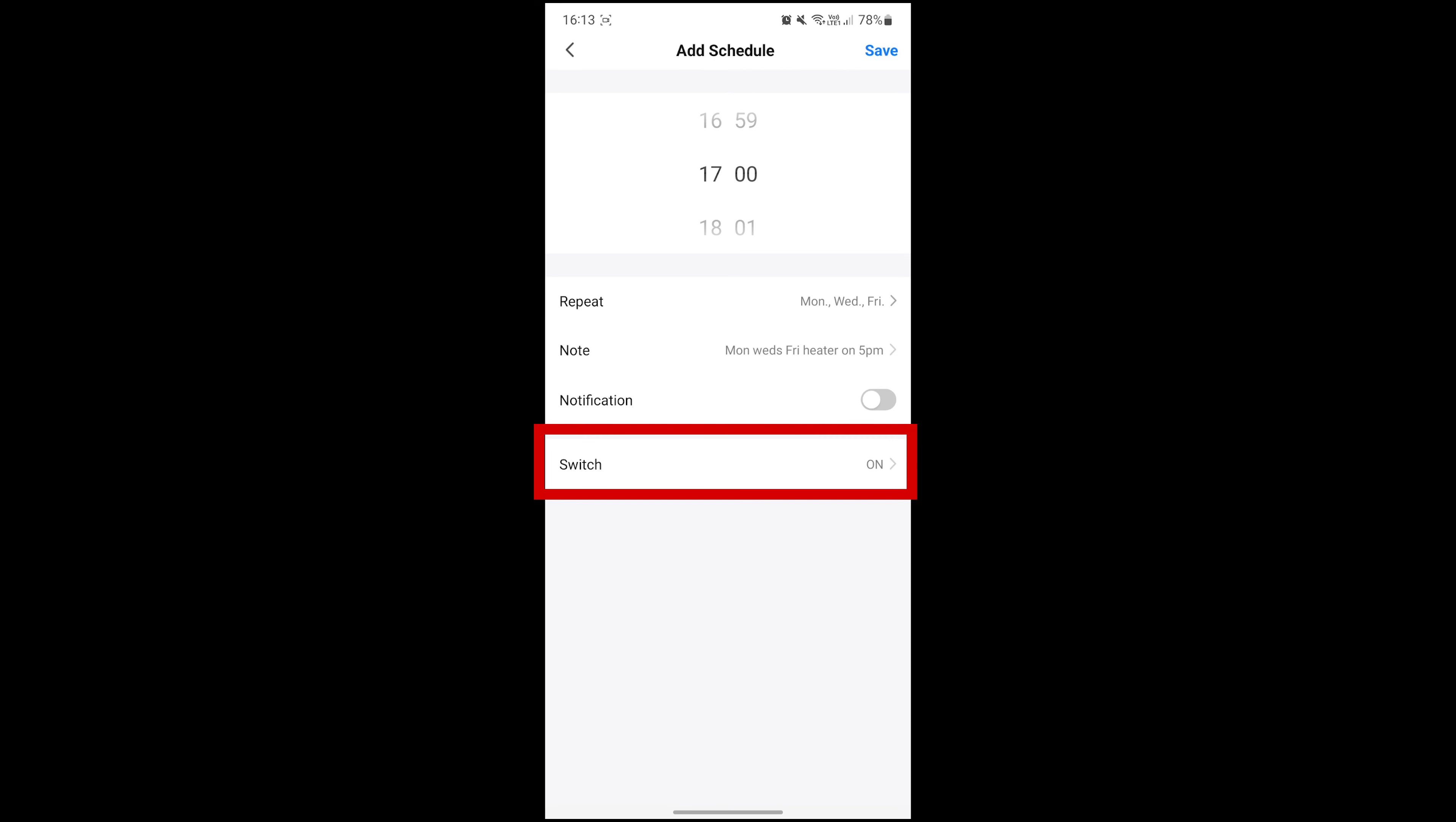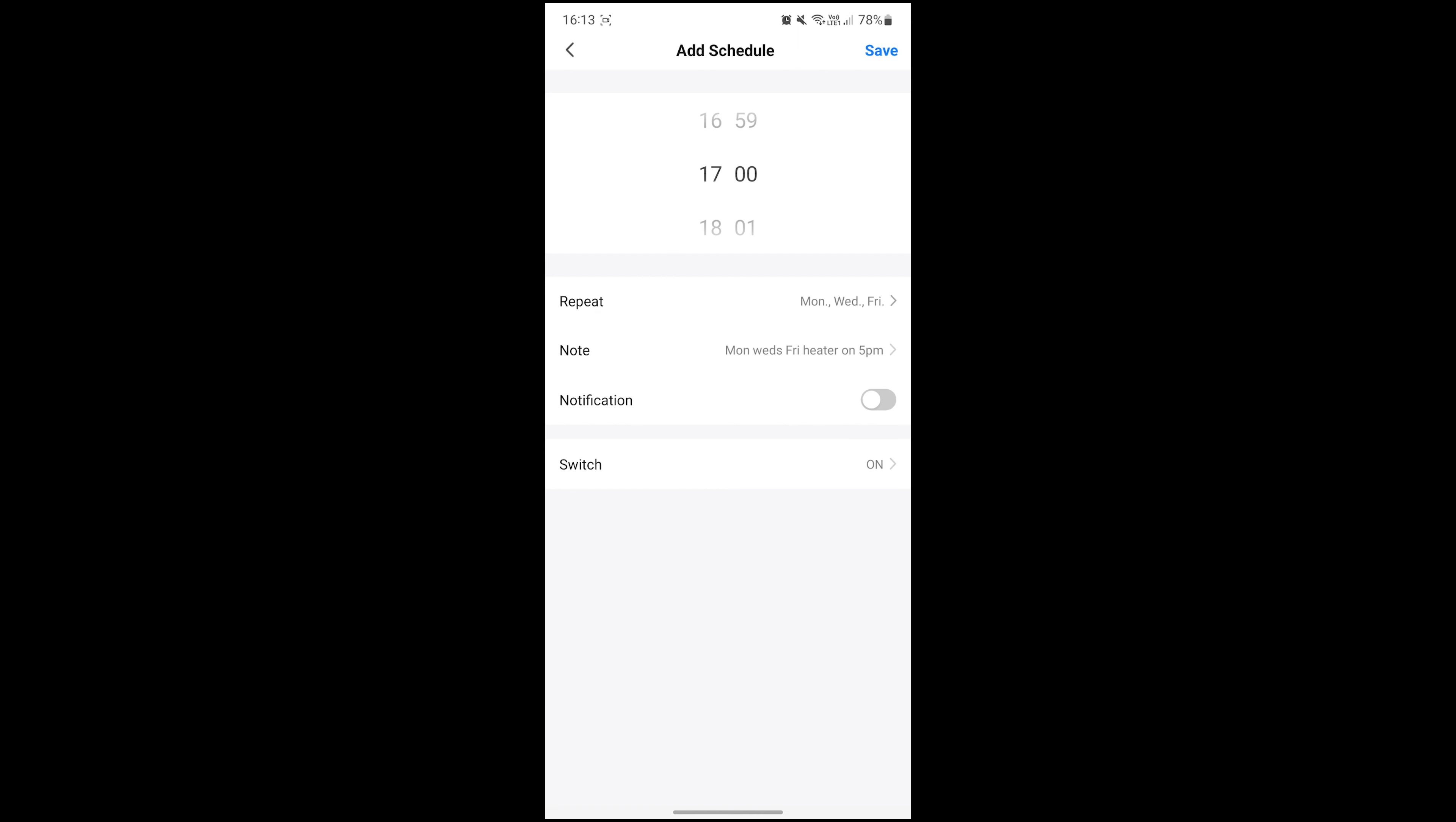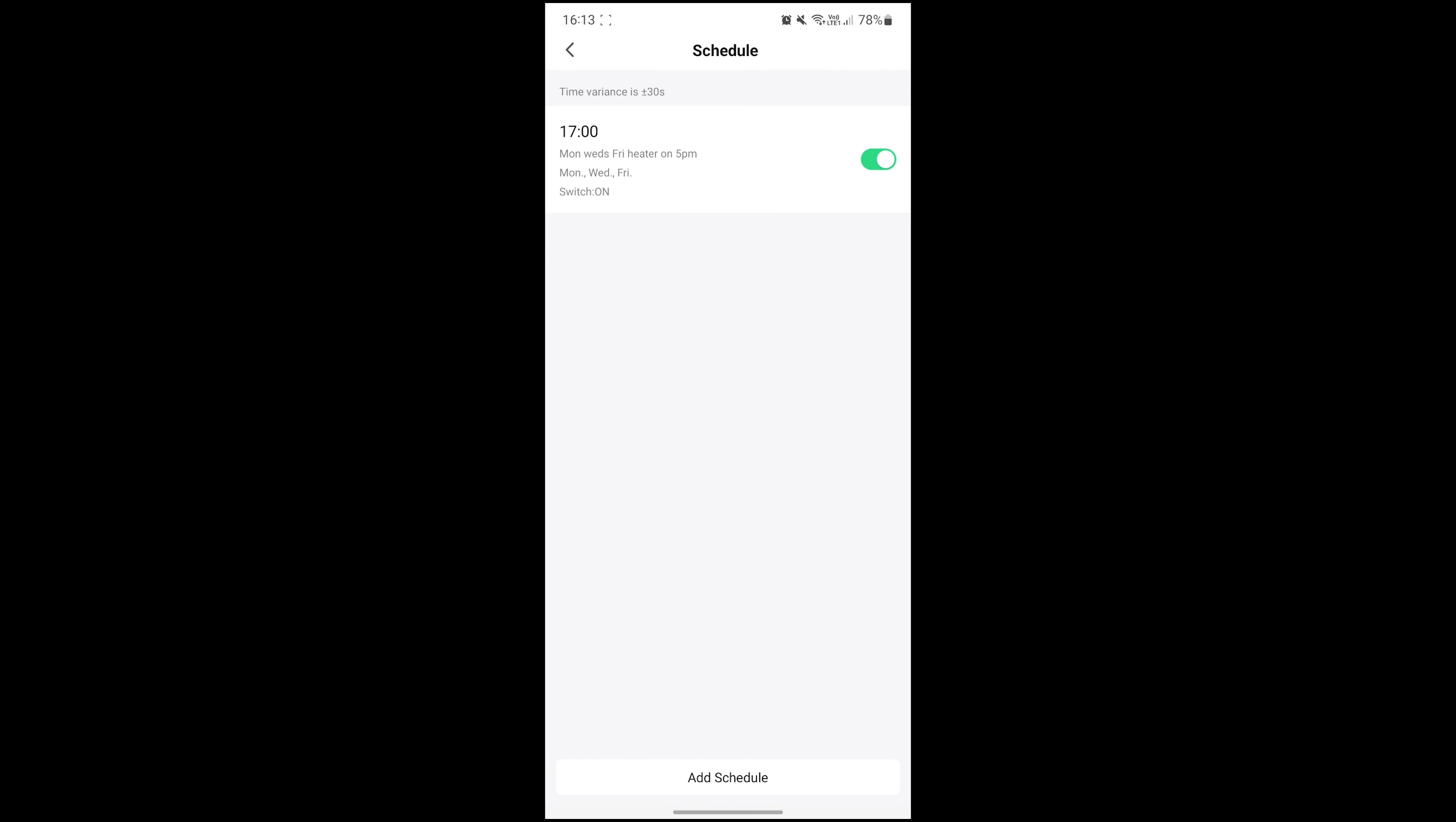Finally, we can set whether we want the schedule to switch the heater on or off. I'll set this one to on. Once you're finished, simply hit the save button in the top right corner. You can hit the add schedule button at the bottom if you want to set more times.